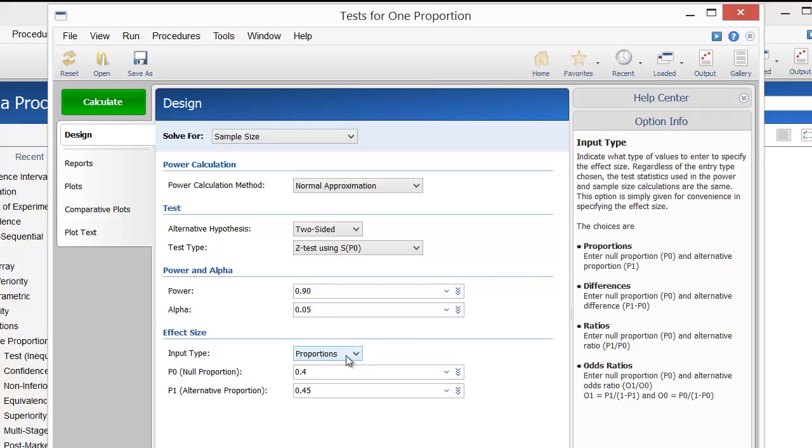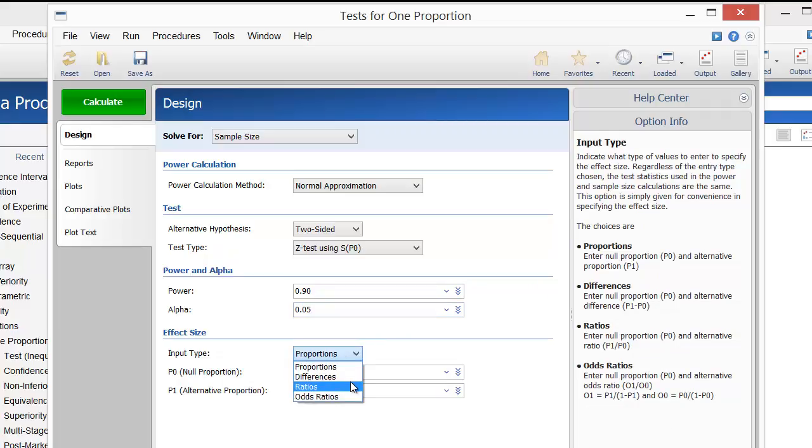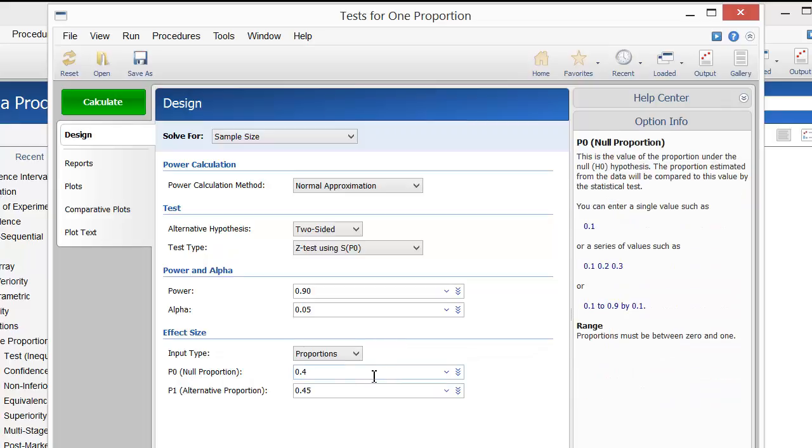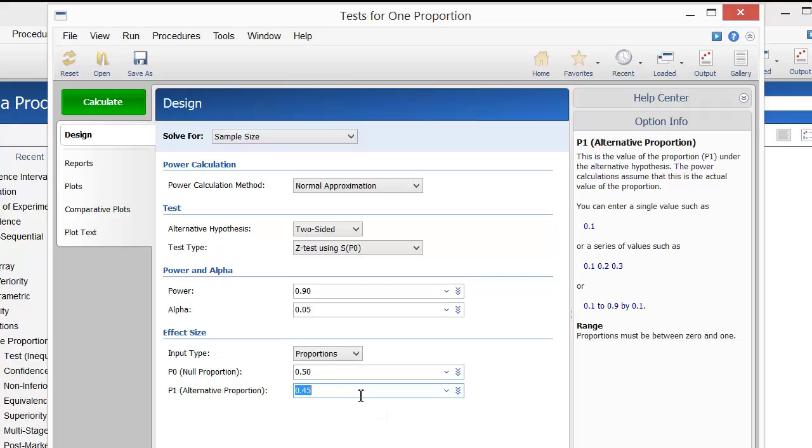To specify the effect size, we can enter proportions, differences, ratios, or odds ratios. For this example, we'll enter proportions. Set the null proportion to 0.50. The goal is to calculate the sample size needed to detect a 60% survival rate, but let's also consider the sample sizes needed to detect 55% and 65% survival rates as well. These values are all entered as proportions, not percents.